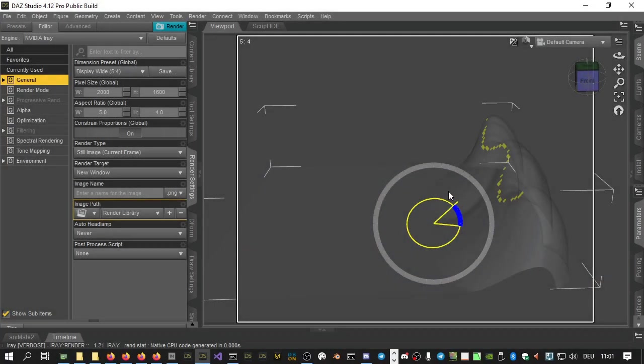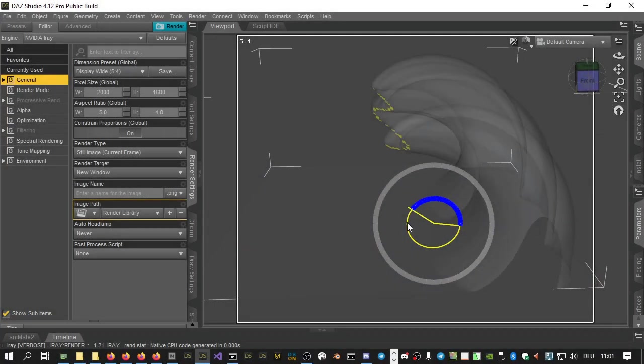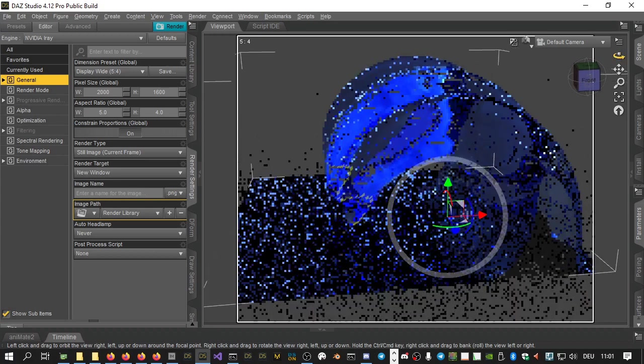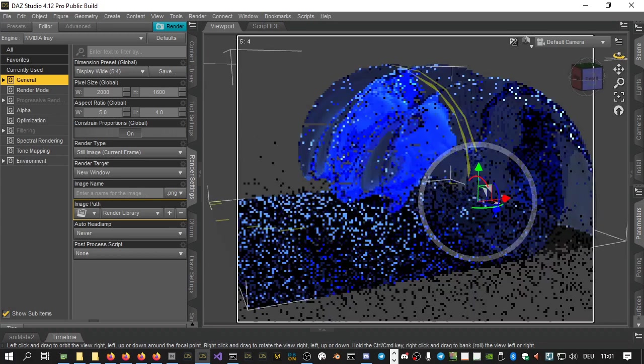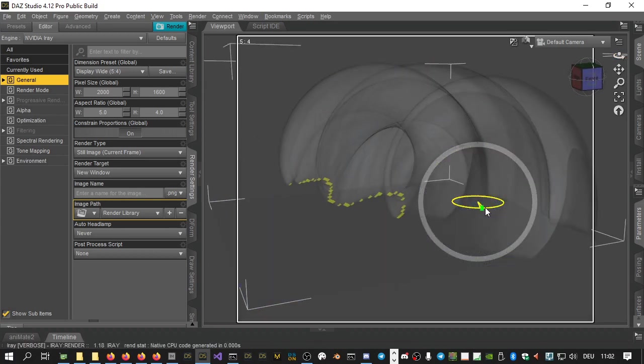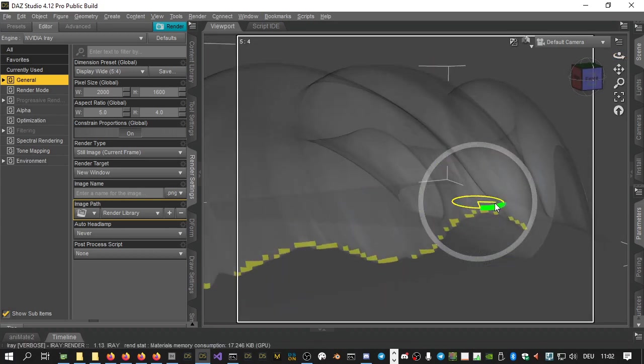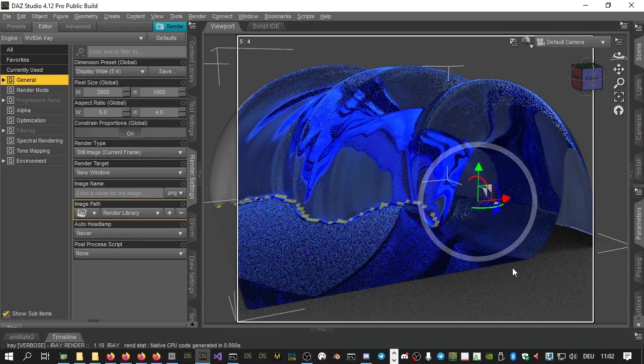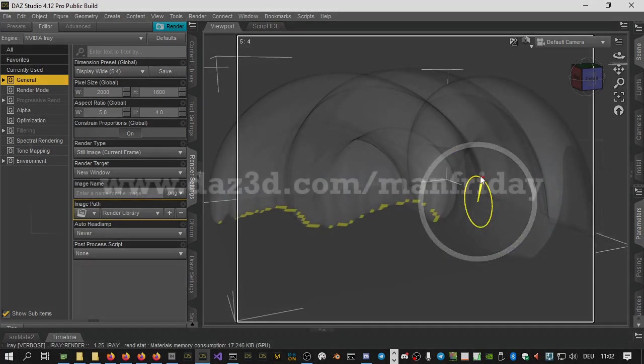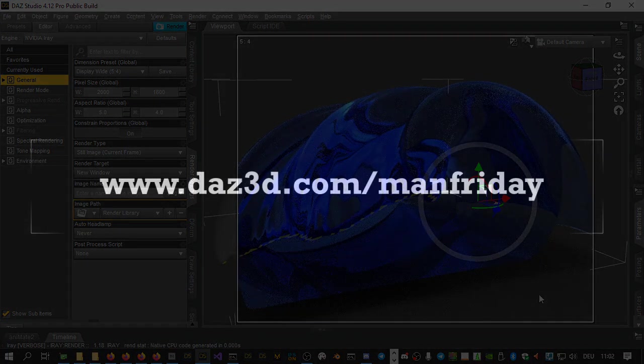This concludes our overview of the rotations add-on for Man Friday's mesh grabber. Both the mesh grabber plug-in and the add-on are available in the DAS store now at DAS3D.com.